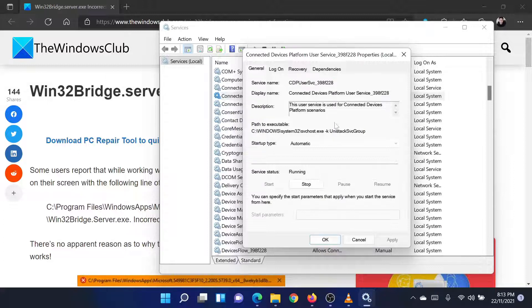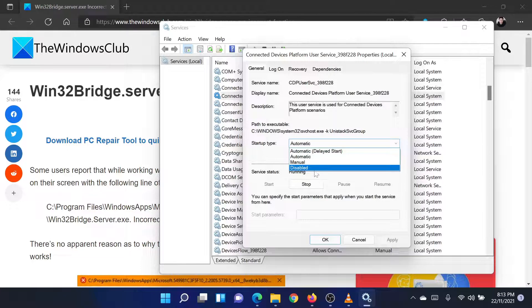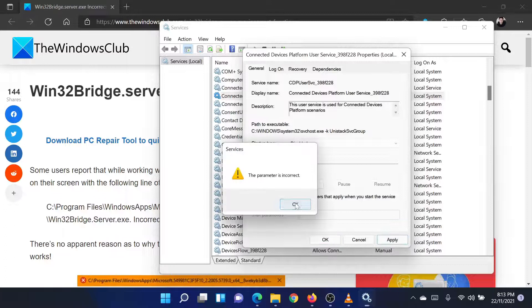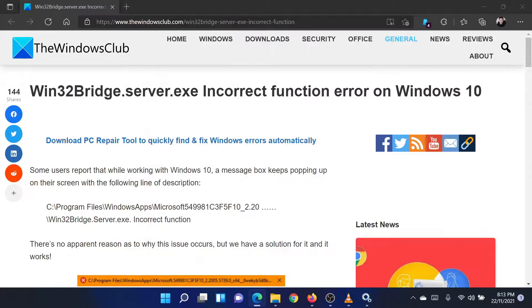Change the Startup Type from the current option to Disabled using the drop-down menu. Click on Apply and then on OK to save the settings. This should solve the problem in discussion.